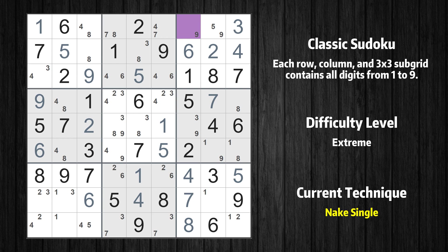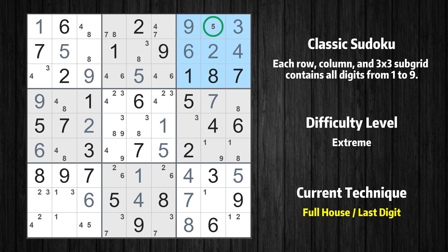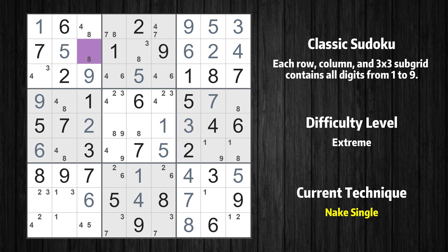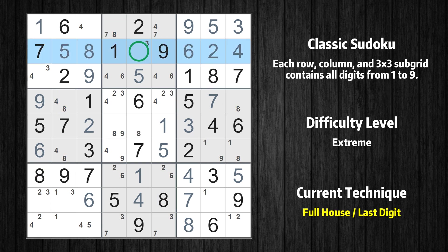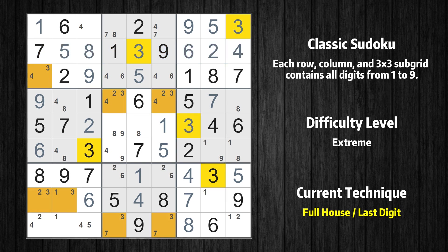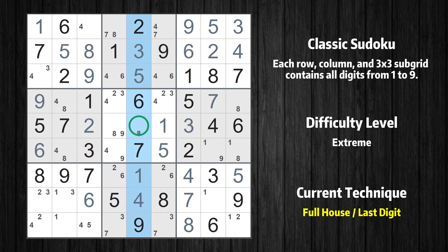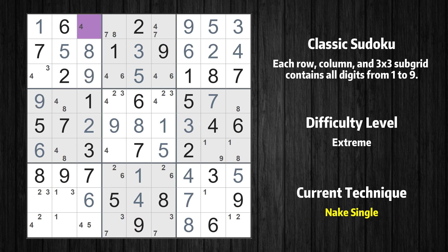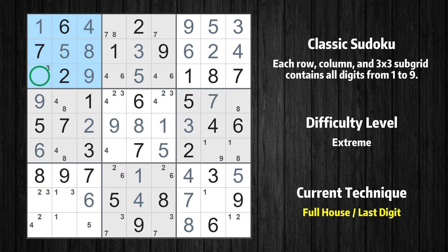Cell row 1 column 7 is a naked single — the only possible value is 9. Only the value 5 is missing in the third box. Only the value 3 is missing in the seventh column. Cell row 2 column 3 is a naked single — the only possible value is 8. Only the value 3 is missing in the second row. Only the value 8 is missing in the fifth column. Only the value 9 is missing in the fifth row. Cell row 1 column 3 is a naked single — the only possible value is 4. Only the value 3 is missing in the first box.